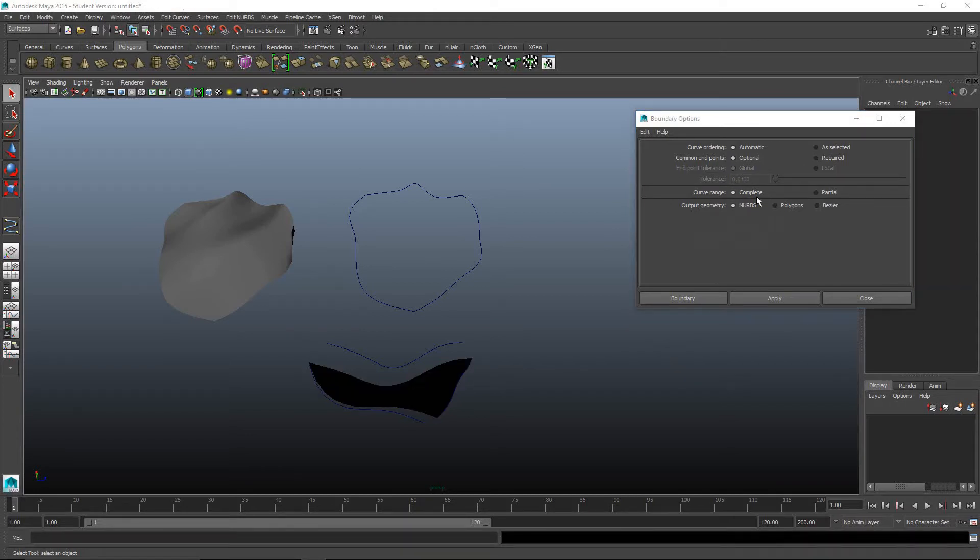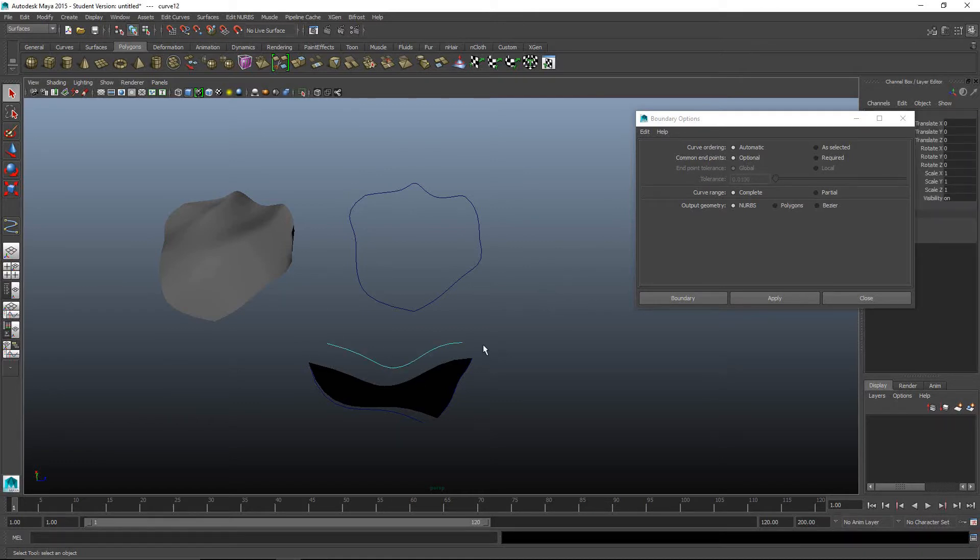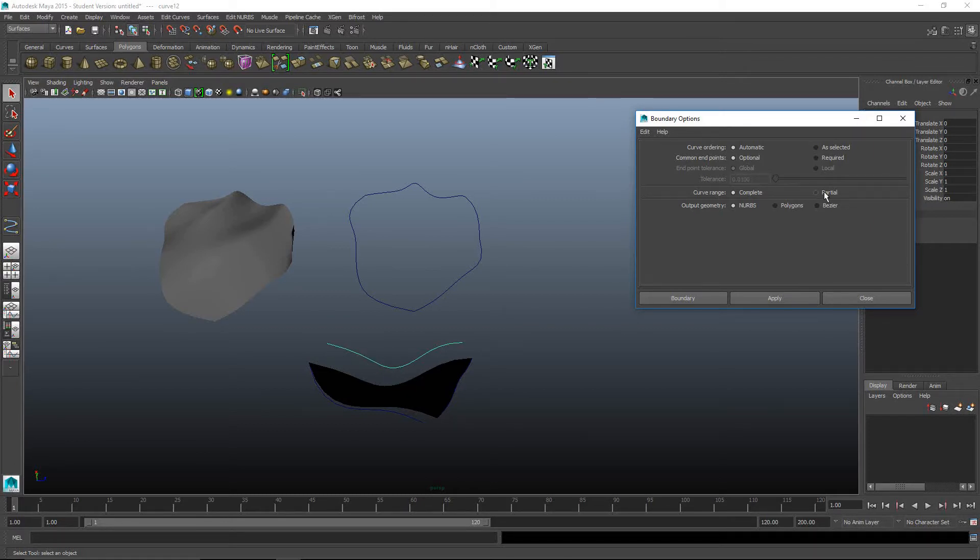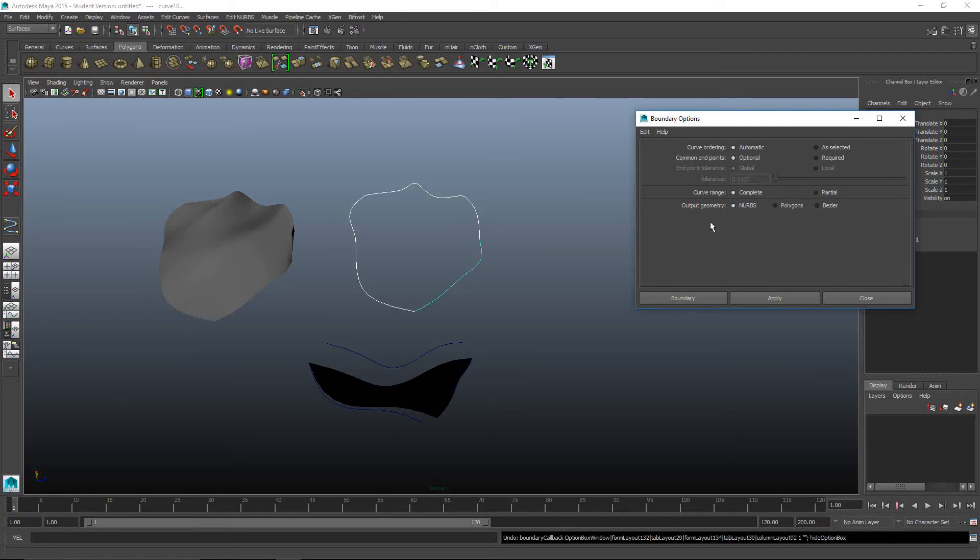When you're on the curve range, complete uses the entirety of the curve to figure out where that boundary is going to be. If you set it to partial, you'll be able to adjust the range, not the entire curve. You can use just a portion. If you're just wanting to use half of this curve, you'd want to use partial.